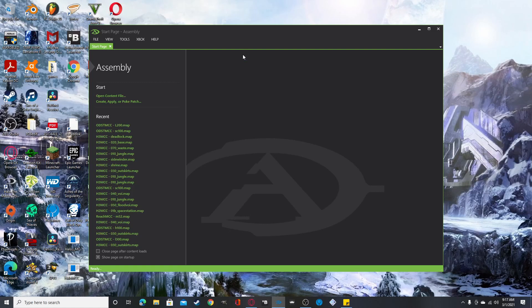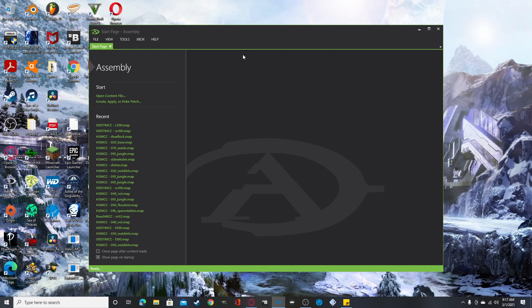Hey everybody, welcome back to the channel. So in this video I will be showing you how to change a couple things in Halo 3 from weapons, vehicles, characters, and squads. So let's get right into it.